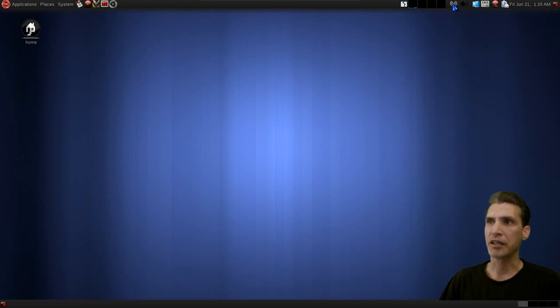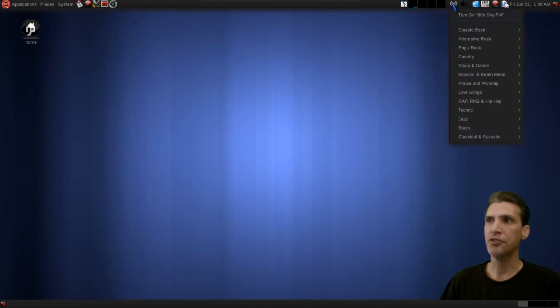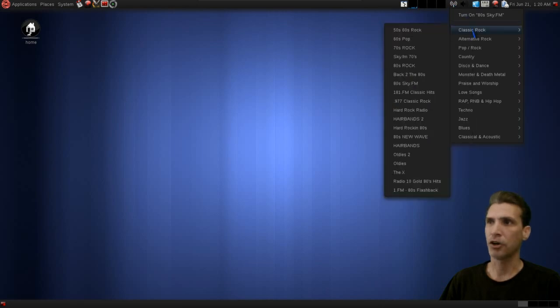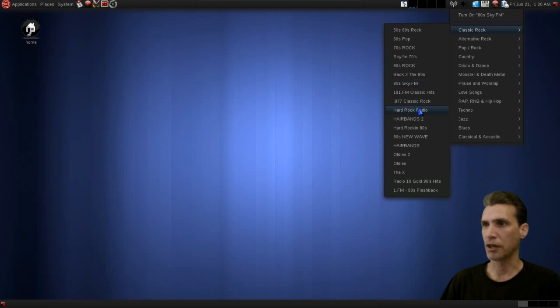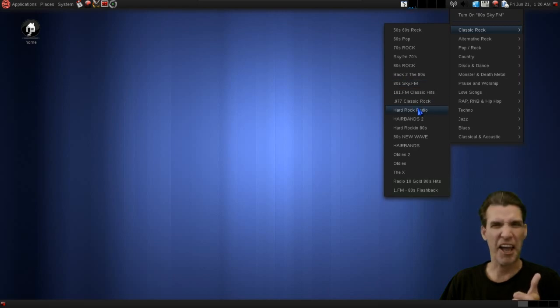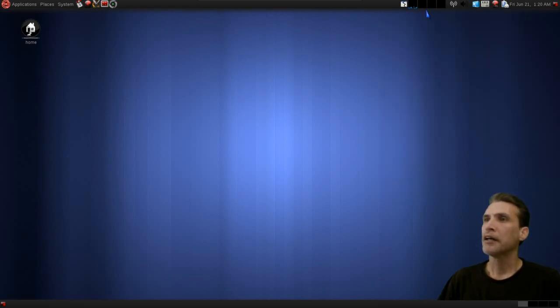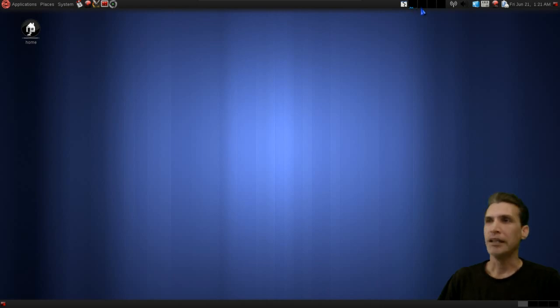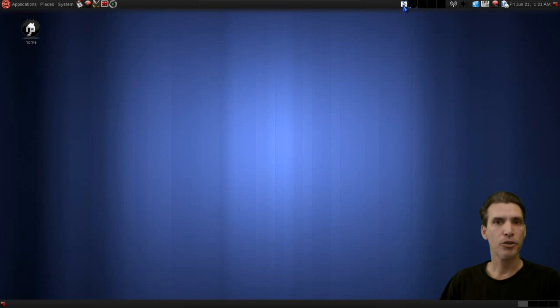And then of course this icon here is your radio stations, and there are a lot of different styles to choose from. Hard rock radio, yeah, okay. And then a number of indicators here letting you know what your memory is being used, your CPU, and that sort of thing.